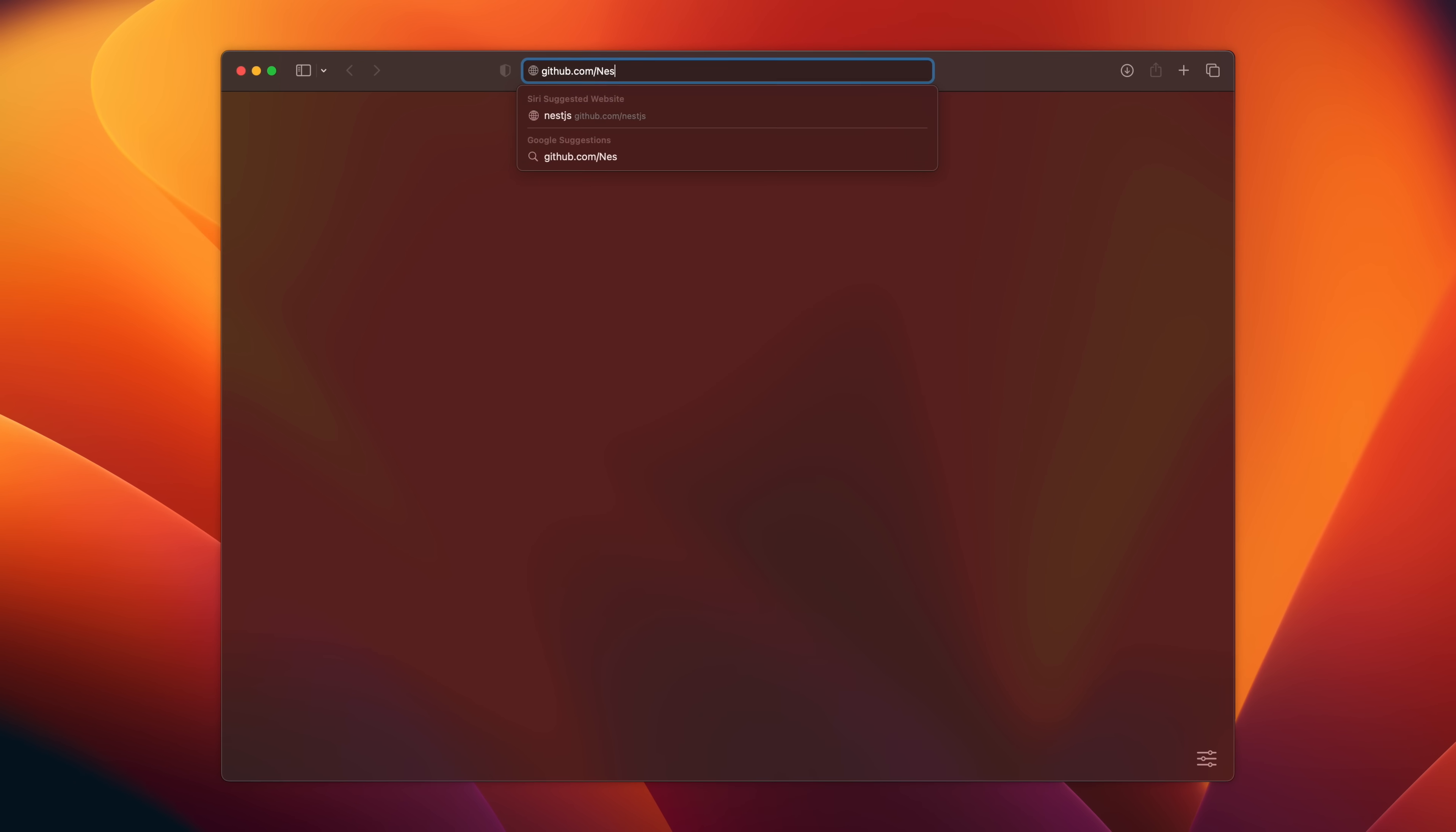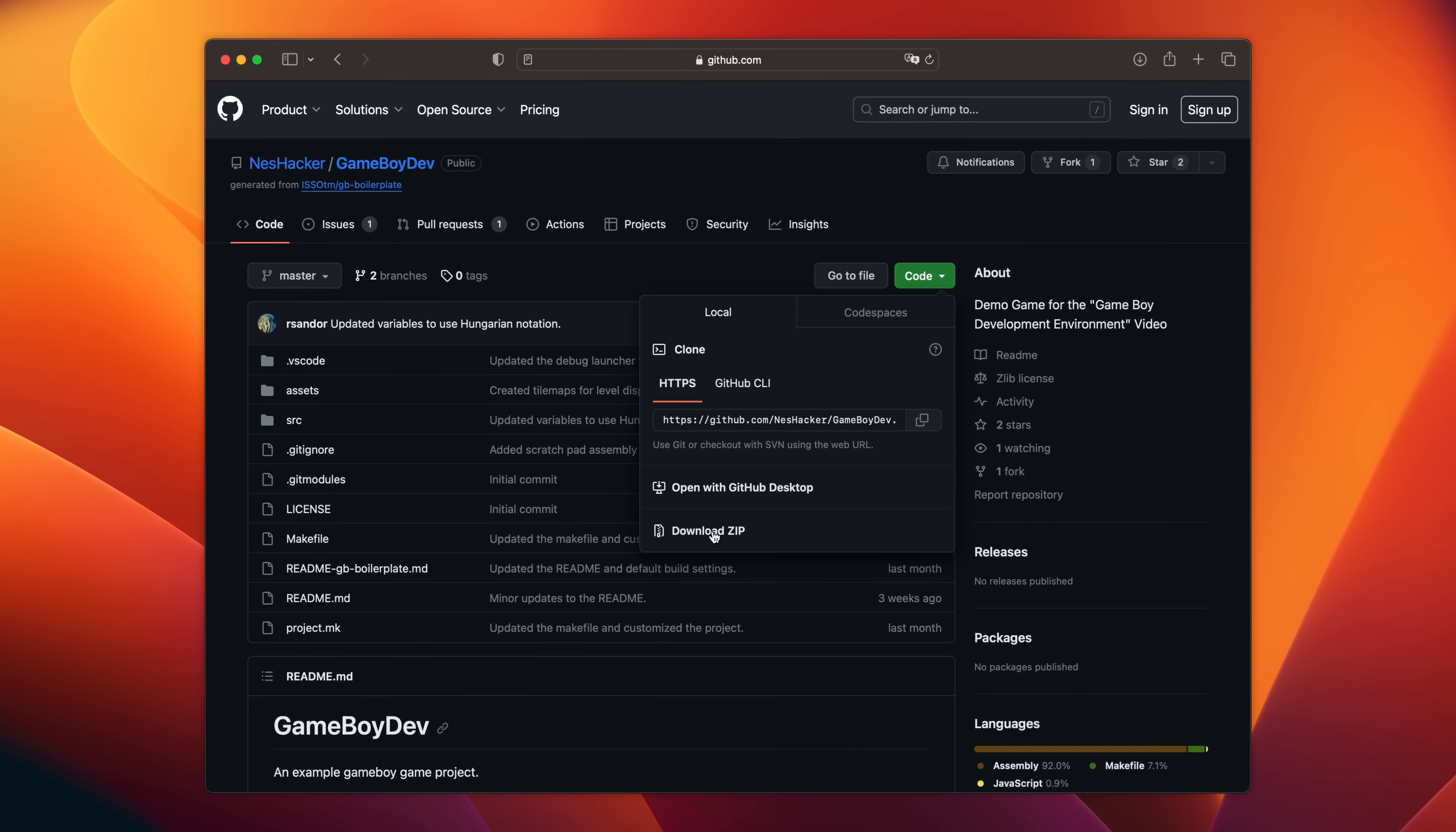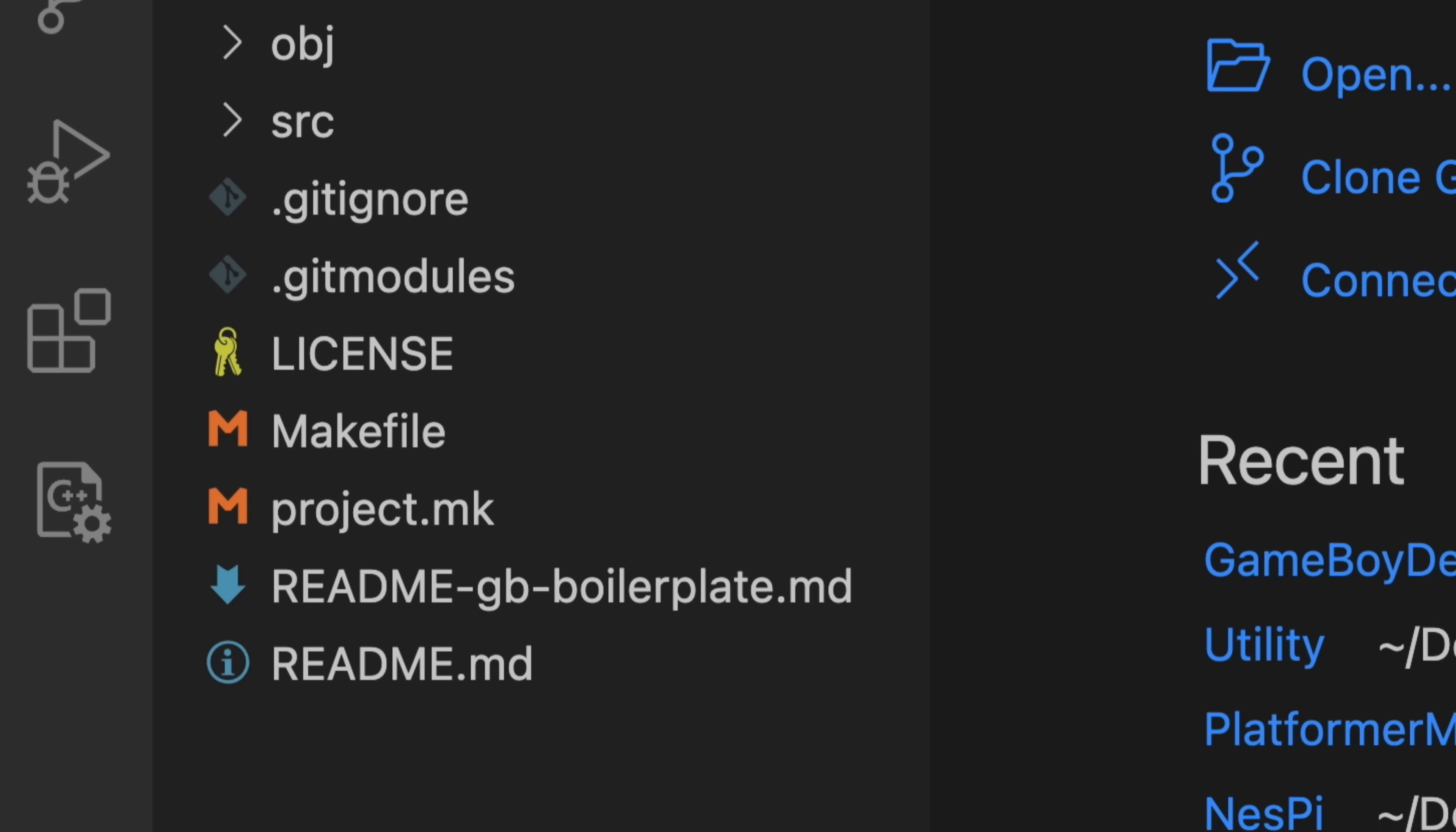To start, if you haven't already done so, head over to the Nest Hacker GitHub and download the demo project. With the project downloaded, unzip it to your computer somewhere and open up the main project folder in Visual Studio Code.